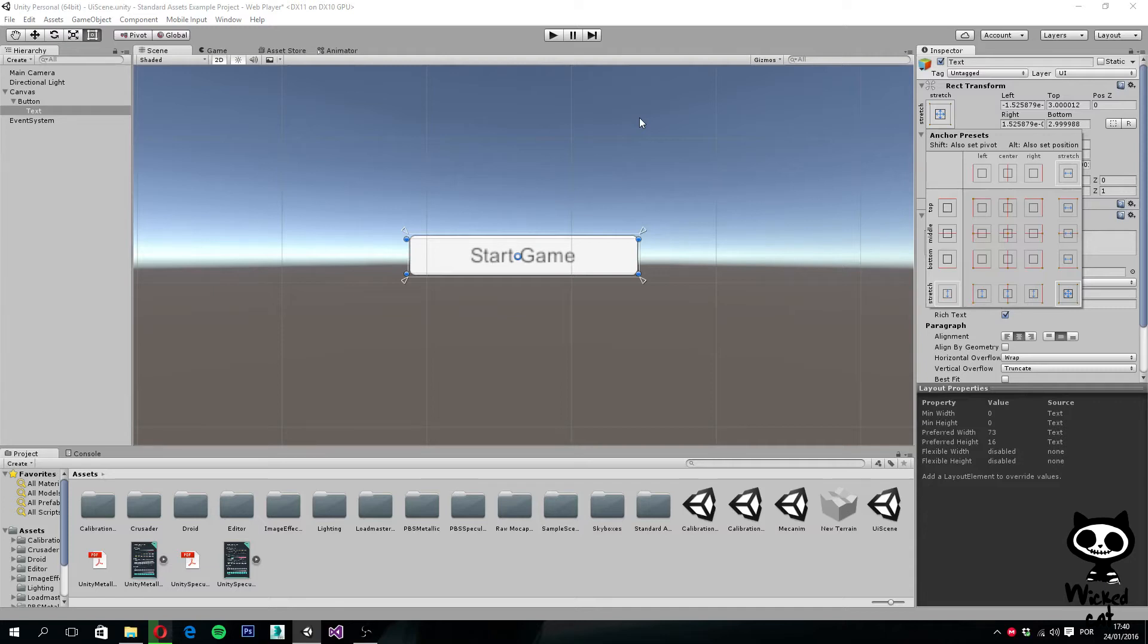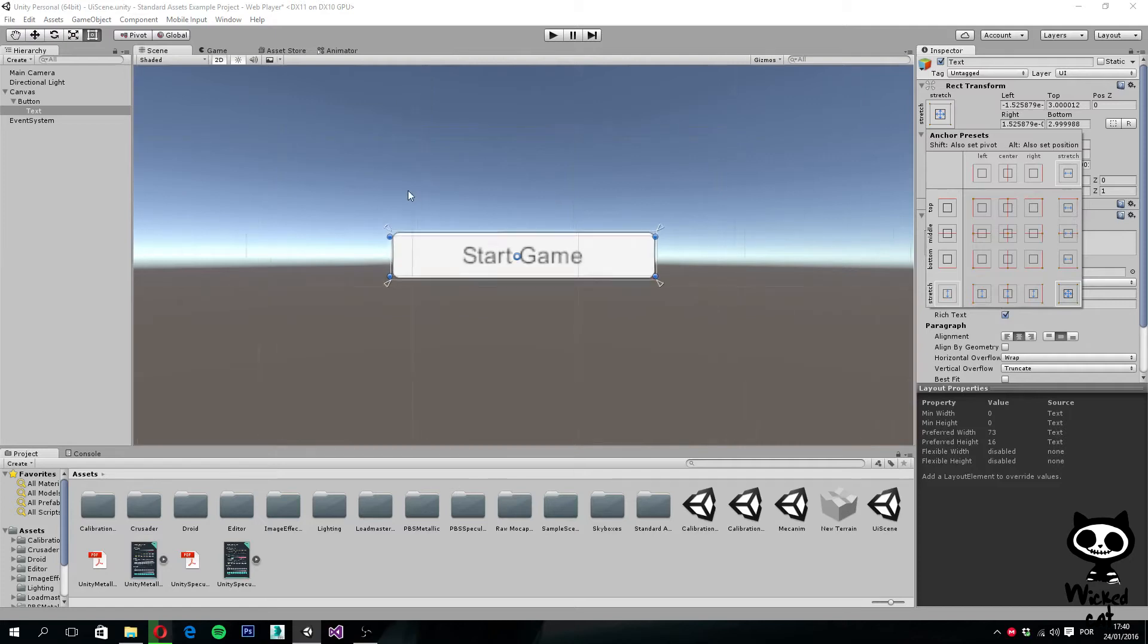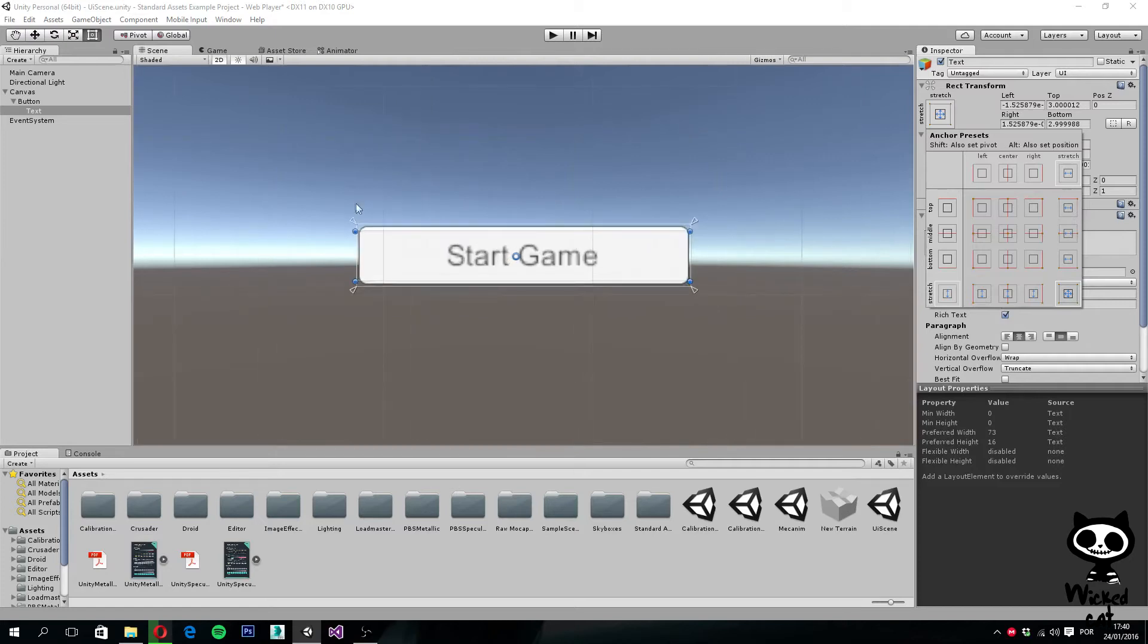Now one thing that you can also do with the anchors is to define custom anchors. You can do this by moving the anchor to the position you desire. So the anchors are represented by these triangles that you can actually see right here. You can try to move them with the mouse to where you actually want them to be.